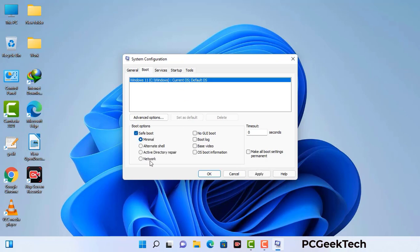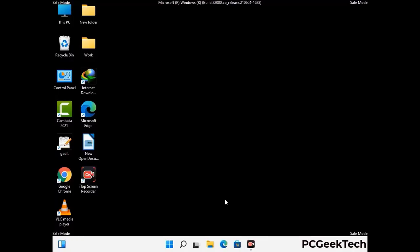Check the network option, then click on the apply button, and finally press the OK button. Now your system will restart in safe mode within a couple of minutes.